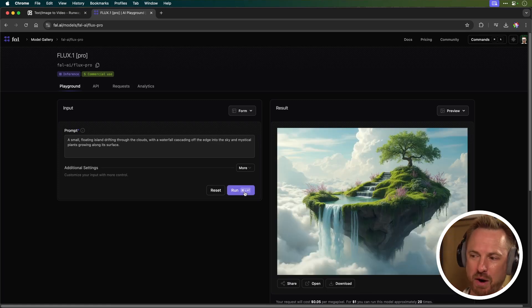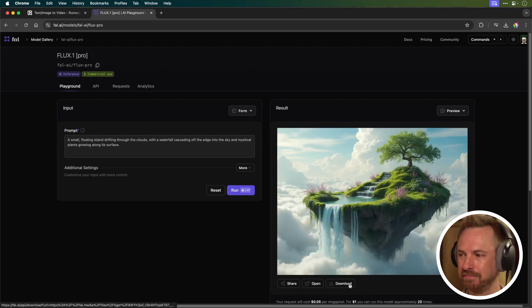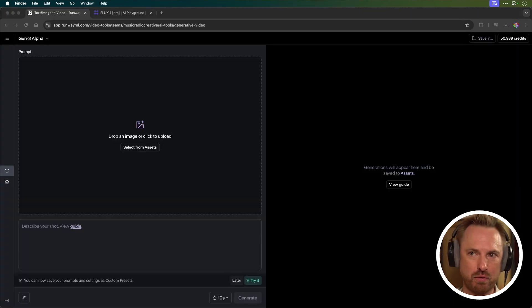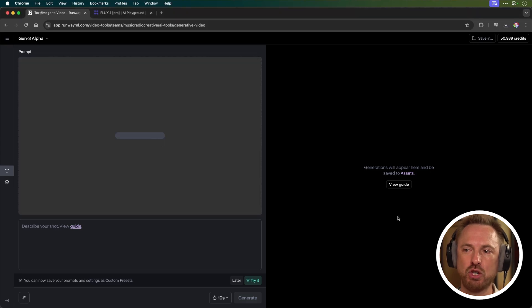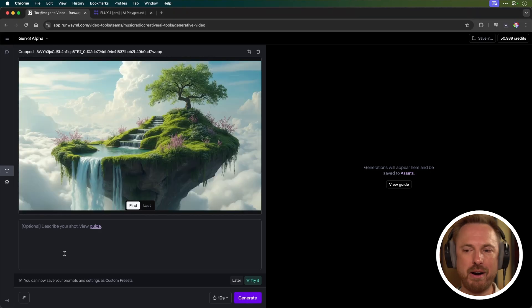That's an incredible piece of work. I'm going to download it. And now we can move over to Runway Gen 3 Alpha, drag and drop that image from Flux.